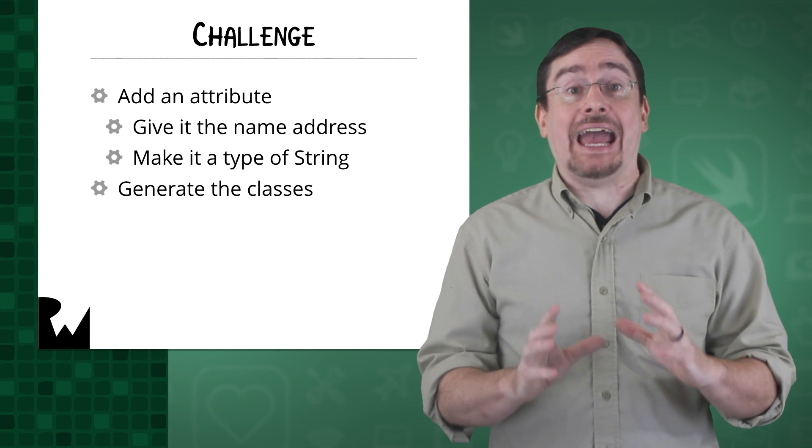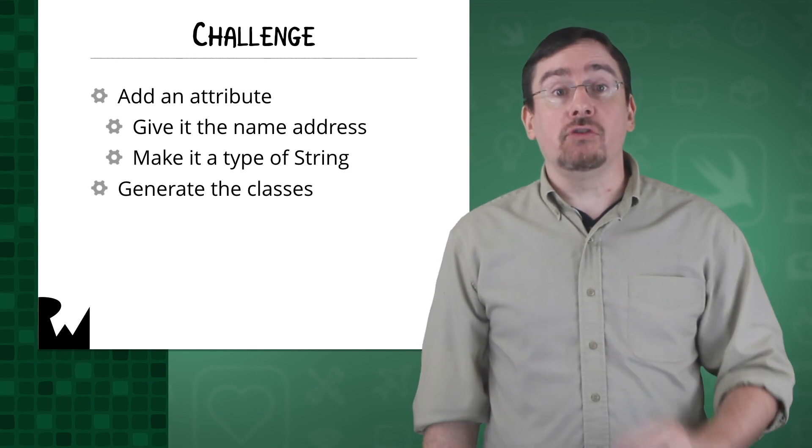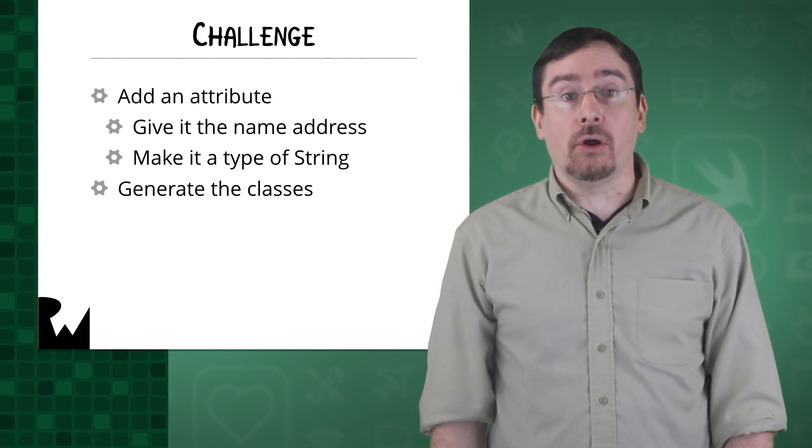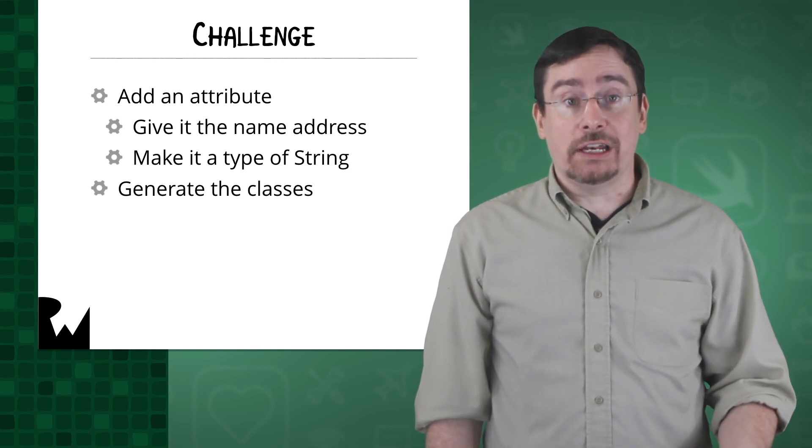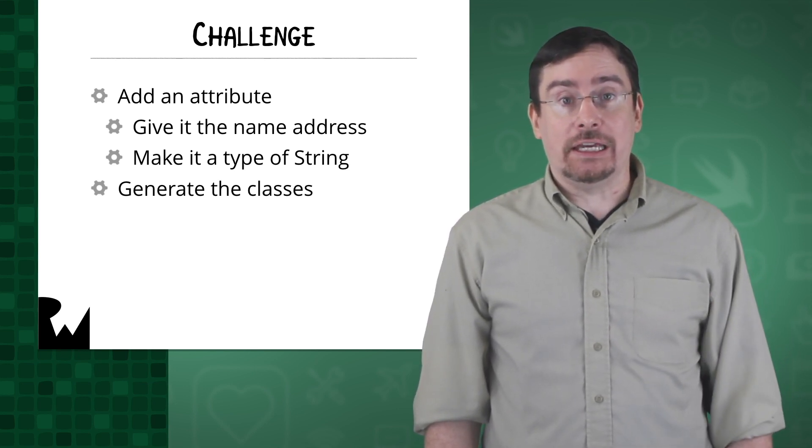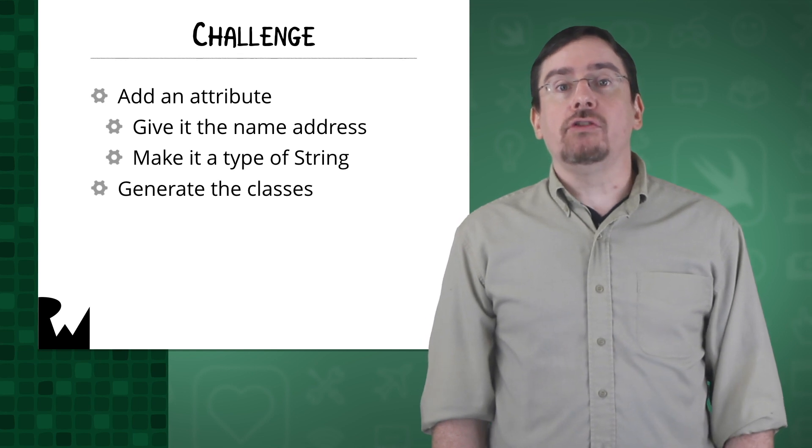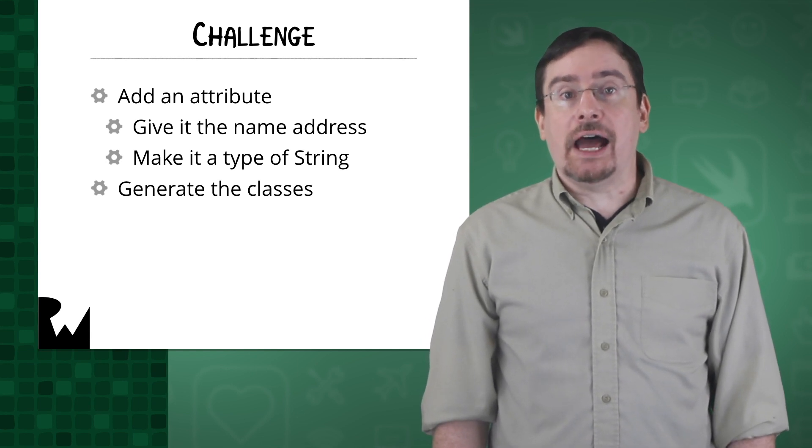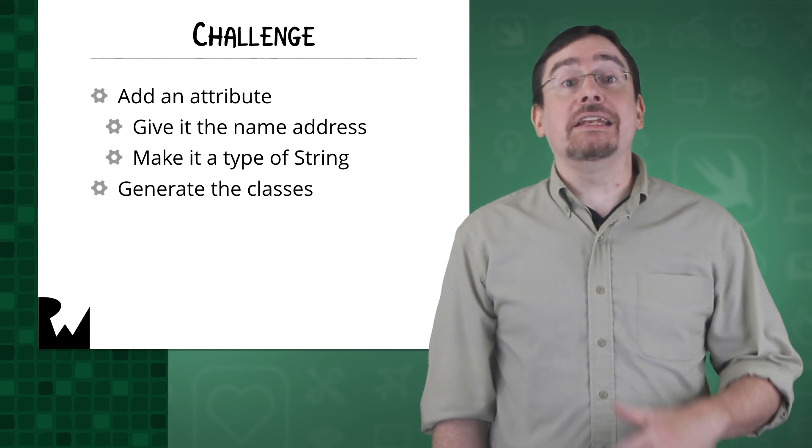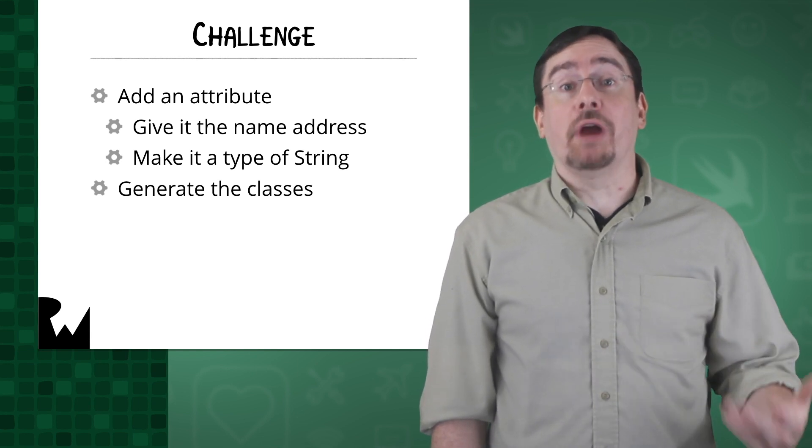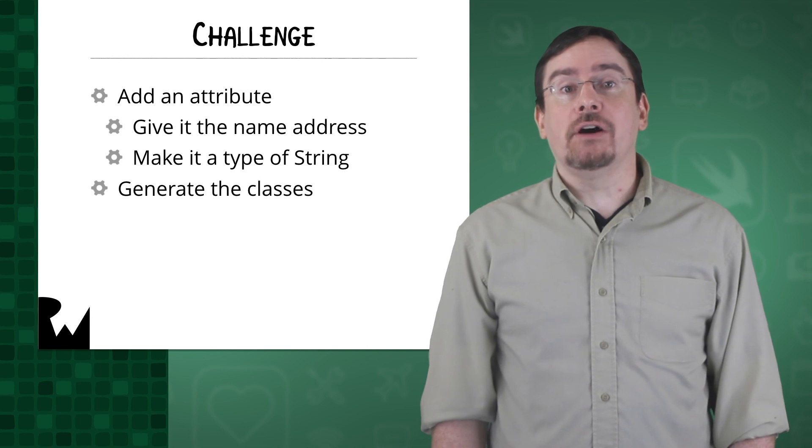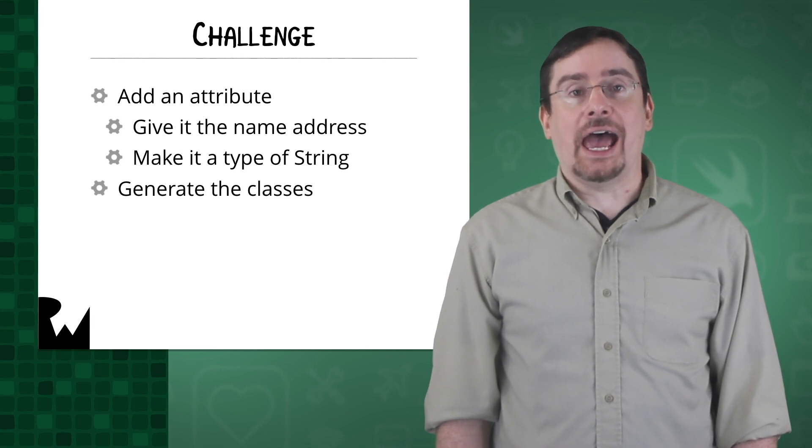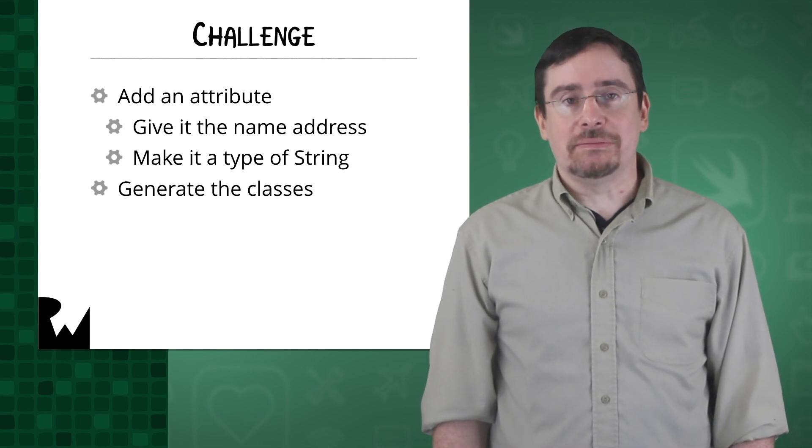Remember that you will need to add the attribute to the data model and generate the Core Data class file again. Once you have generated the class we will then integrate it with the rest of the app. Now pause the video and try adding the attribute.